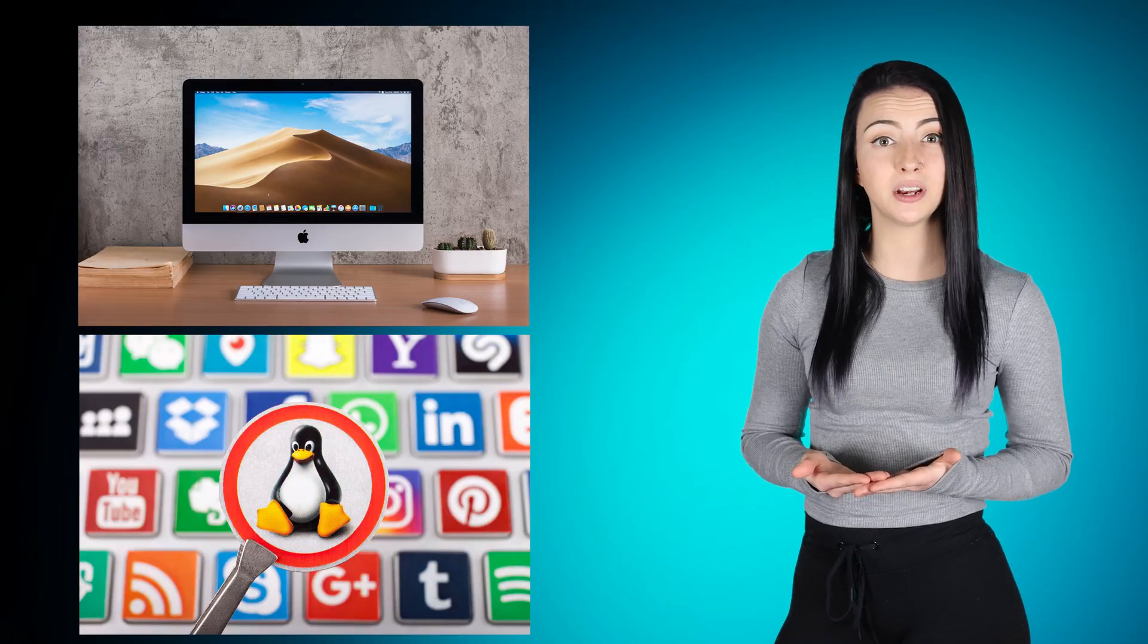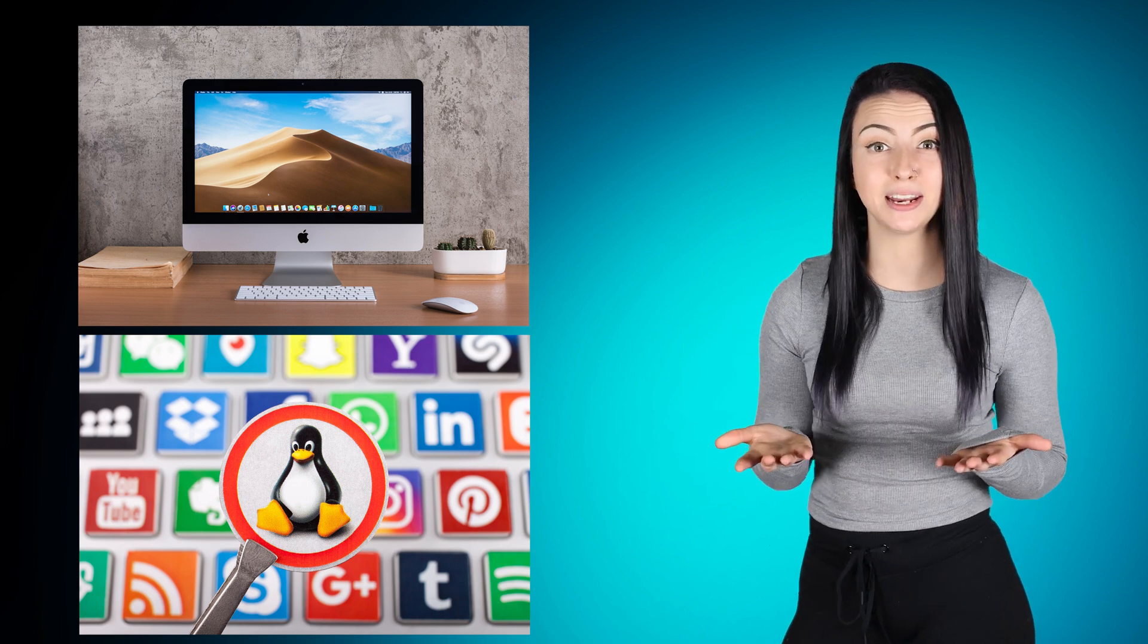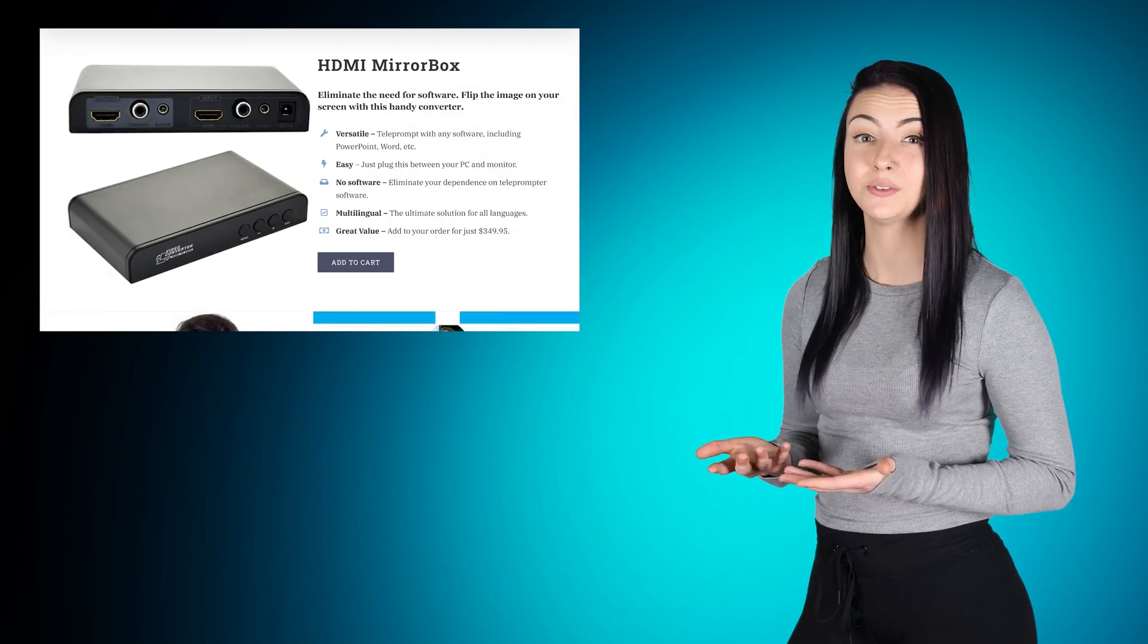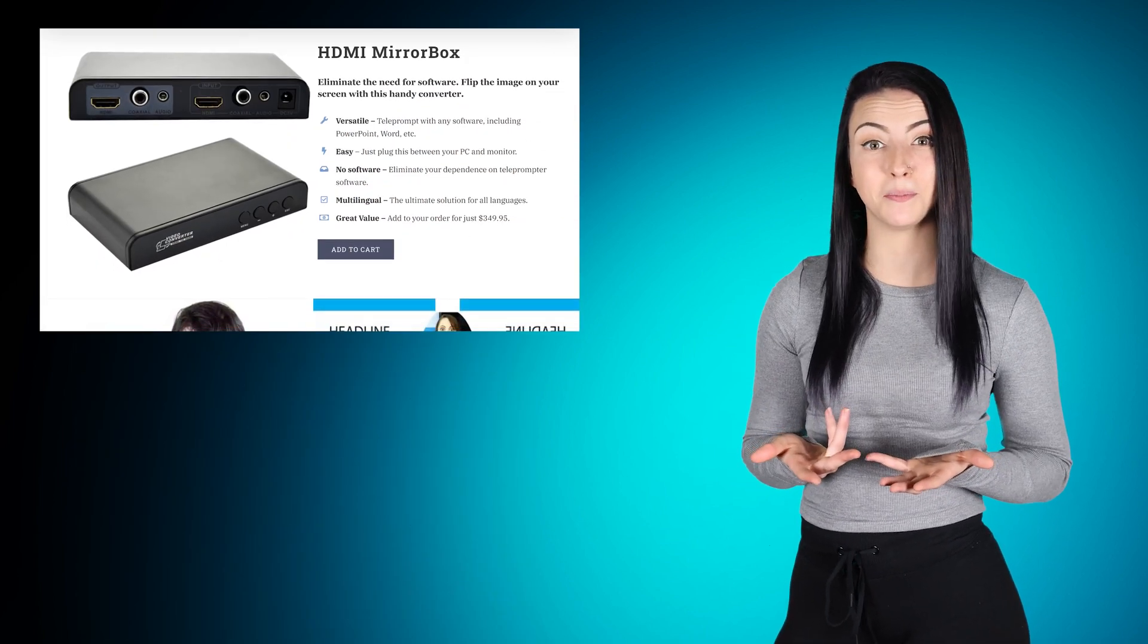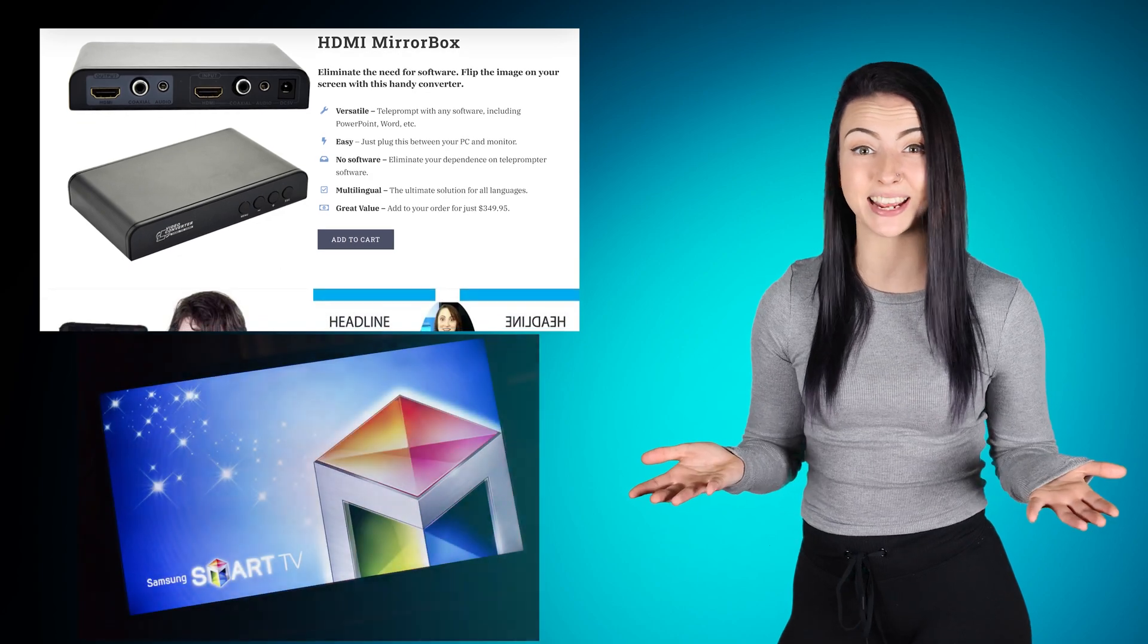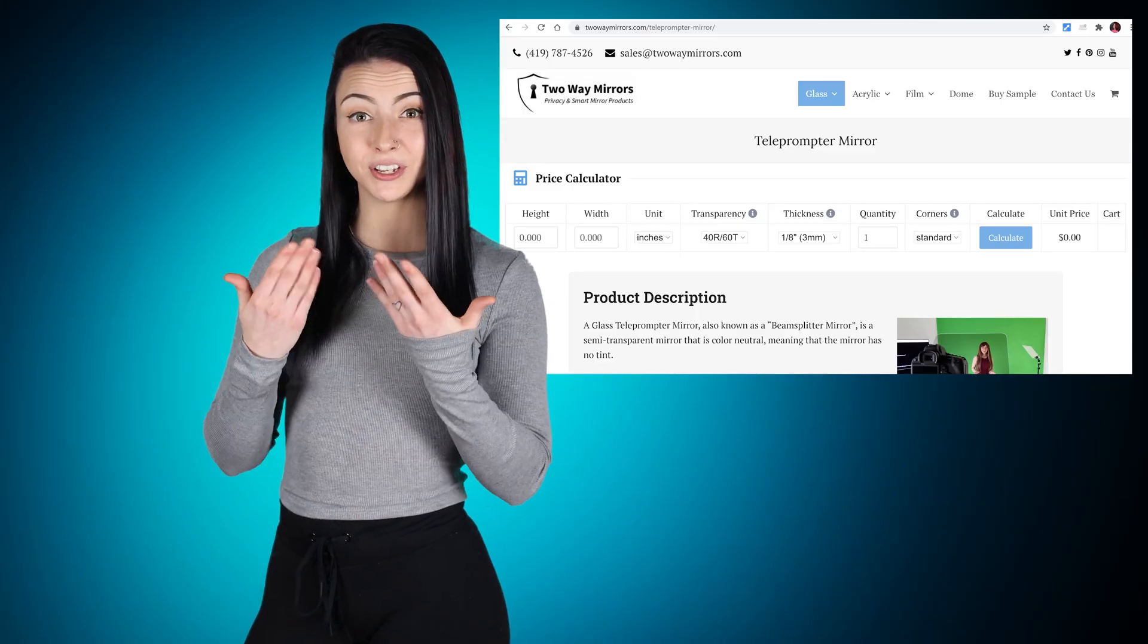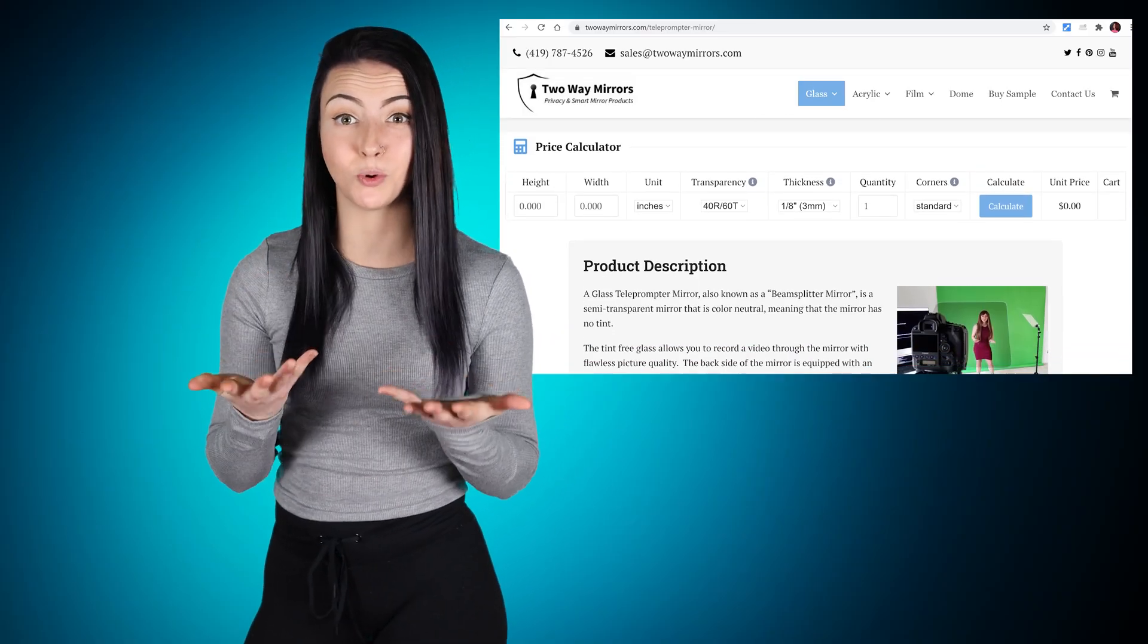In conclusion, the best way to mirror flip your screen is by running Mac or Linux, or use hardware such as an HDMI mirror box or Samsung TV.